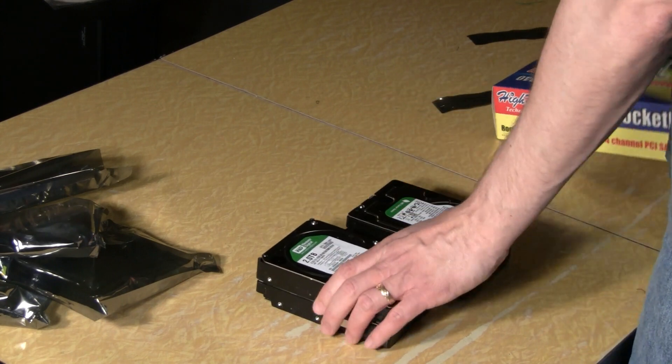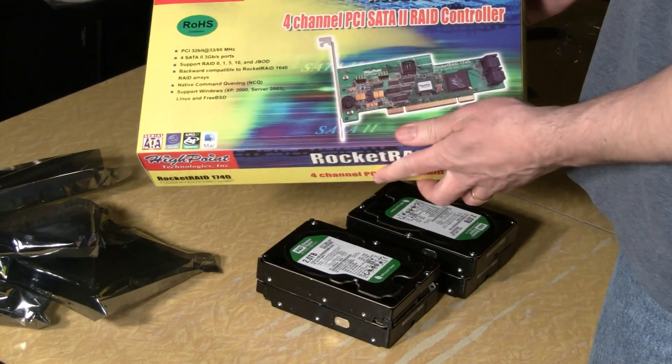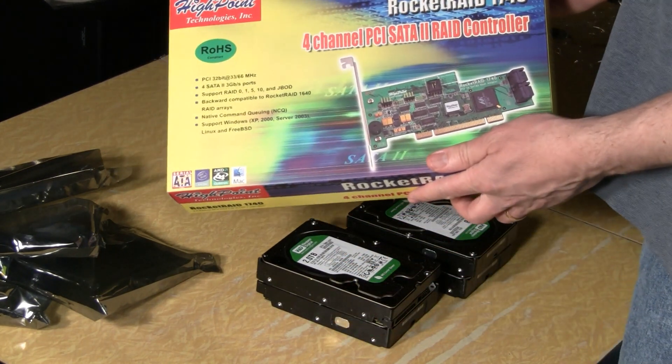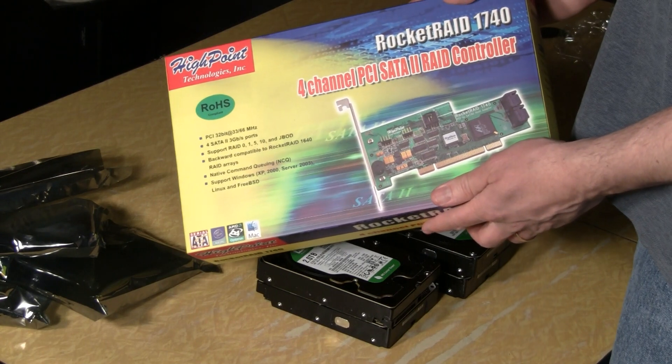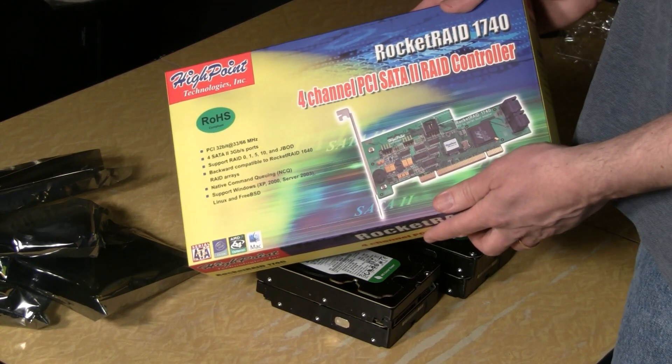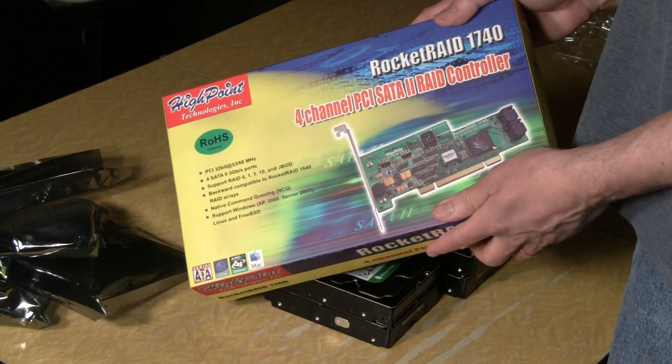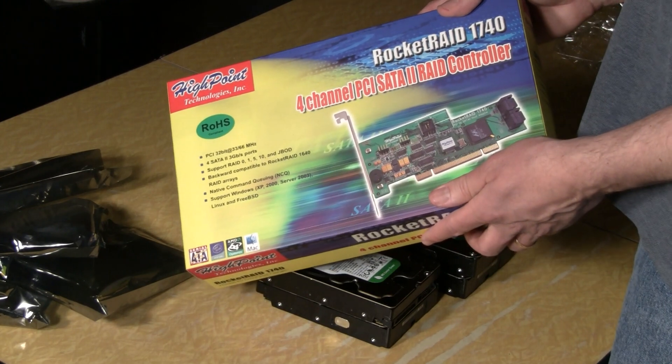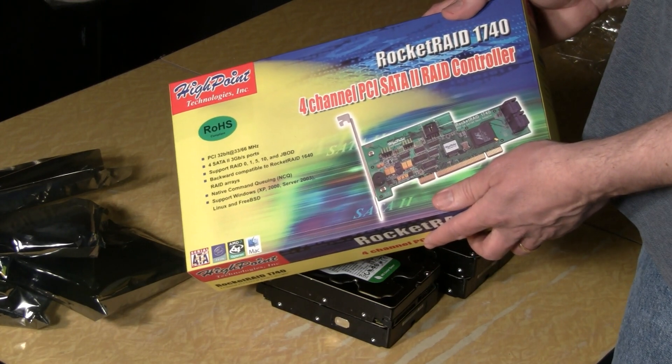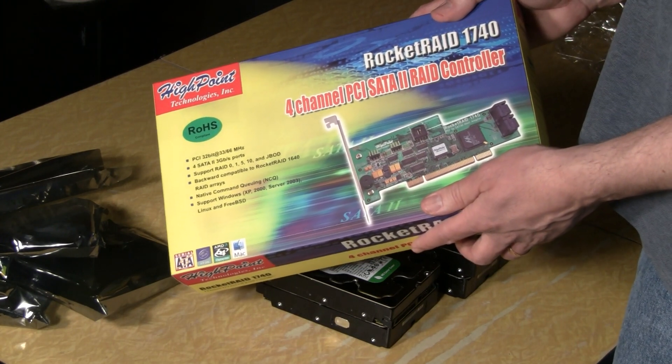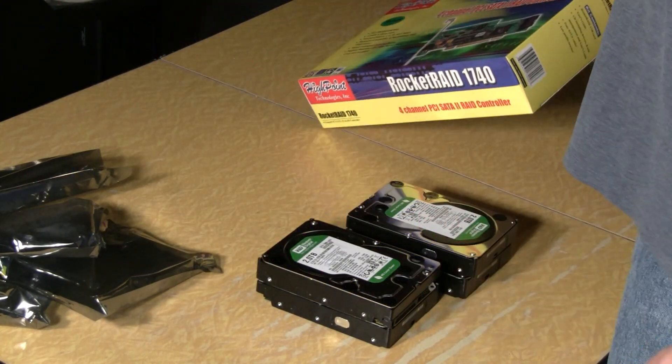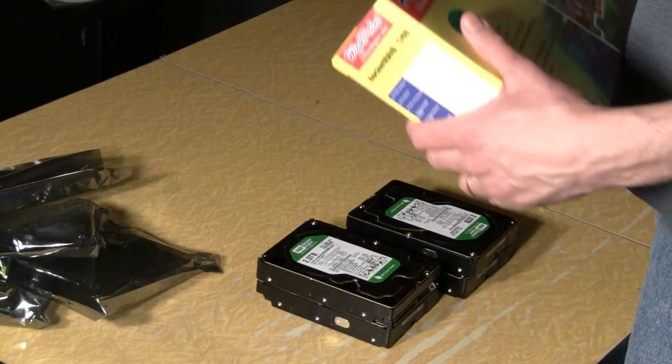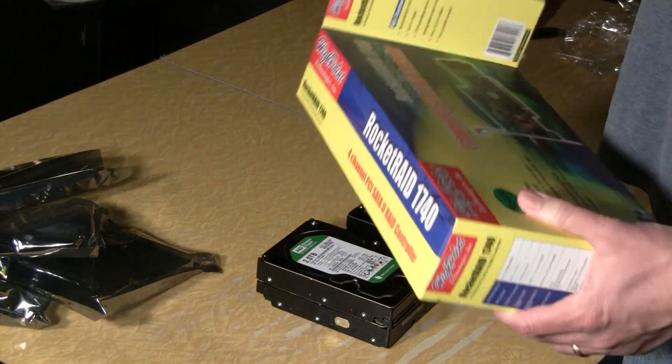And we're using a Rocket Raid 1740 to control the drives. I'm going to try to do a hardware RAID in this build unlike the software builds that I did, the software RAIDs that I did last time. But if that doesn't work then I'll go back to the software RAIDs.